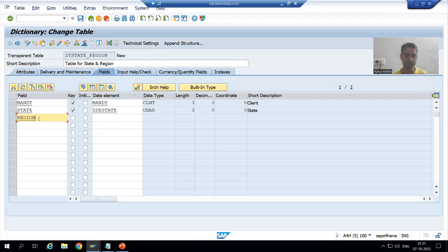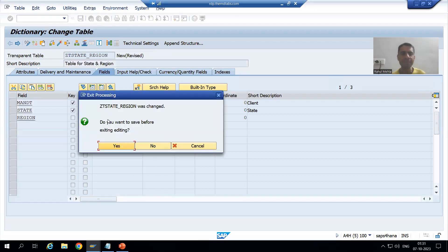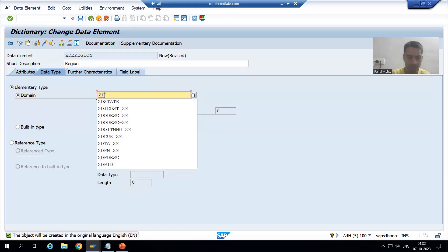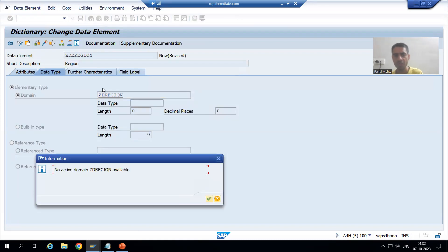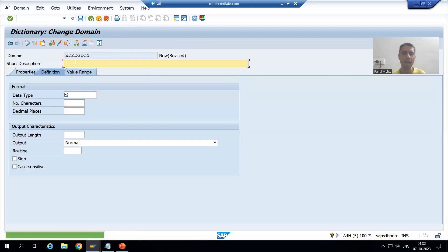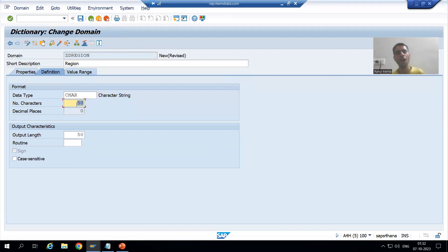Now I will go for the Region column and assign a data element for Region. I will double-click and create the data element - description 'Region'. For its domain I will specify ZD_REGION and double-click to create it. The description will be 'Region' and the data type will be Character 50 (CHAR 50). I will activate this domain.